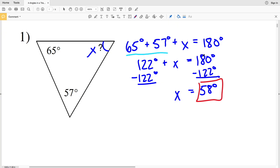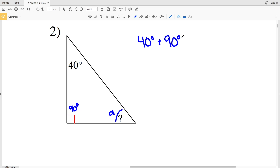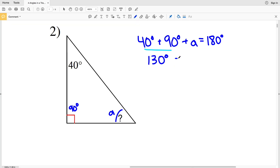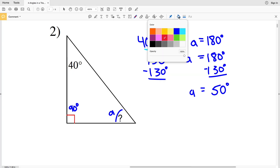For number two, we're looking for a third angle — let's call it A. We have 40 degrees indicated, and the small square symbol represents 90 degrees. Using the triangle sum theorem: 40 plus 90 plus A equals 180, giving us 130 plus A equals 180. Subtracting 130 from both sides, A equals 50 degrees.